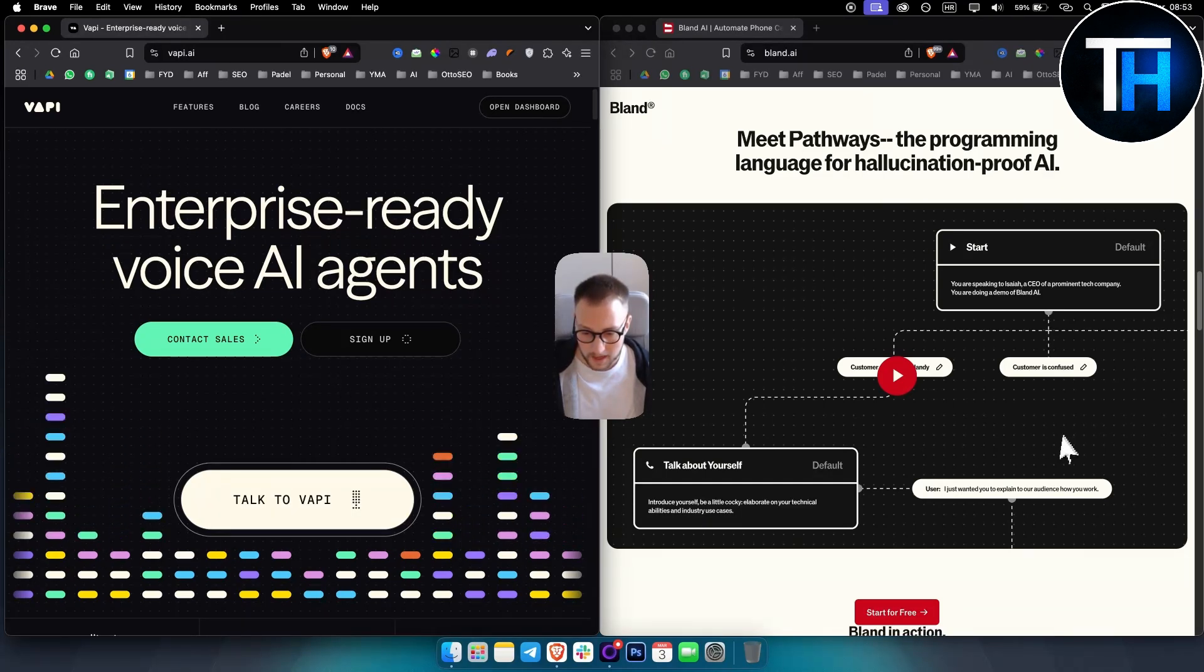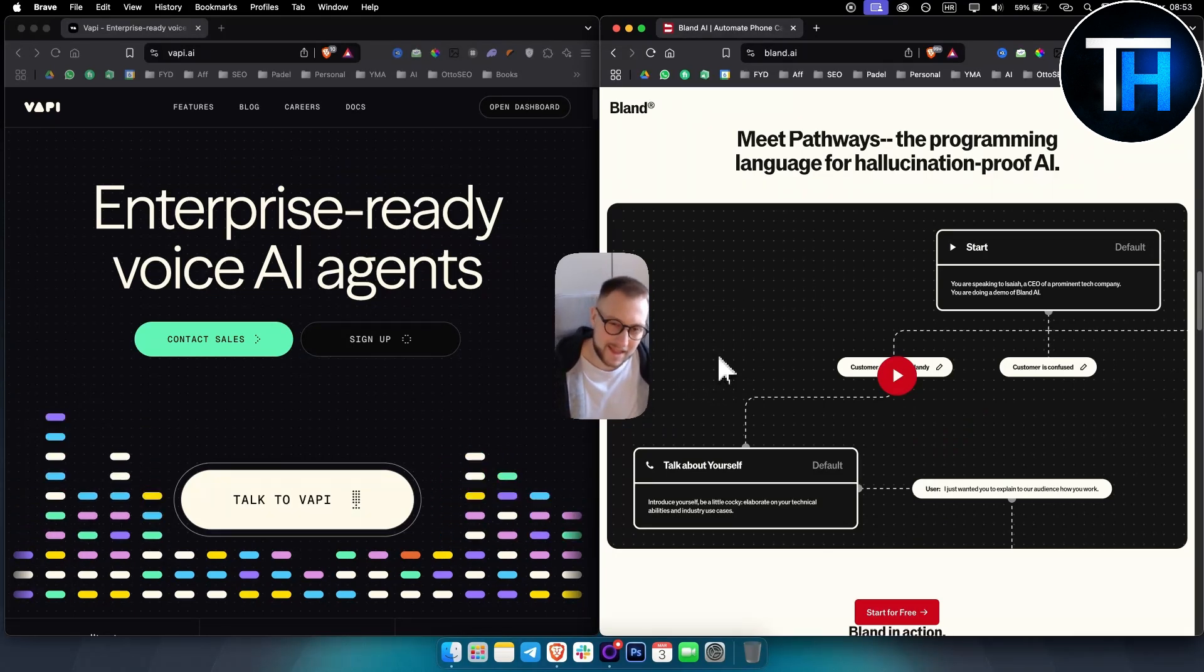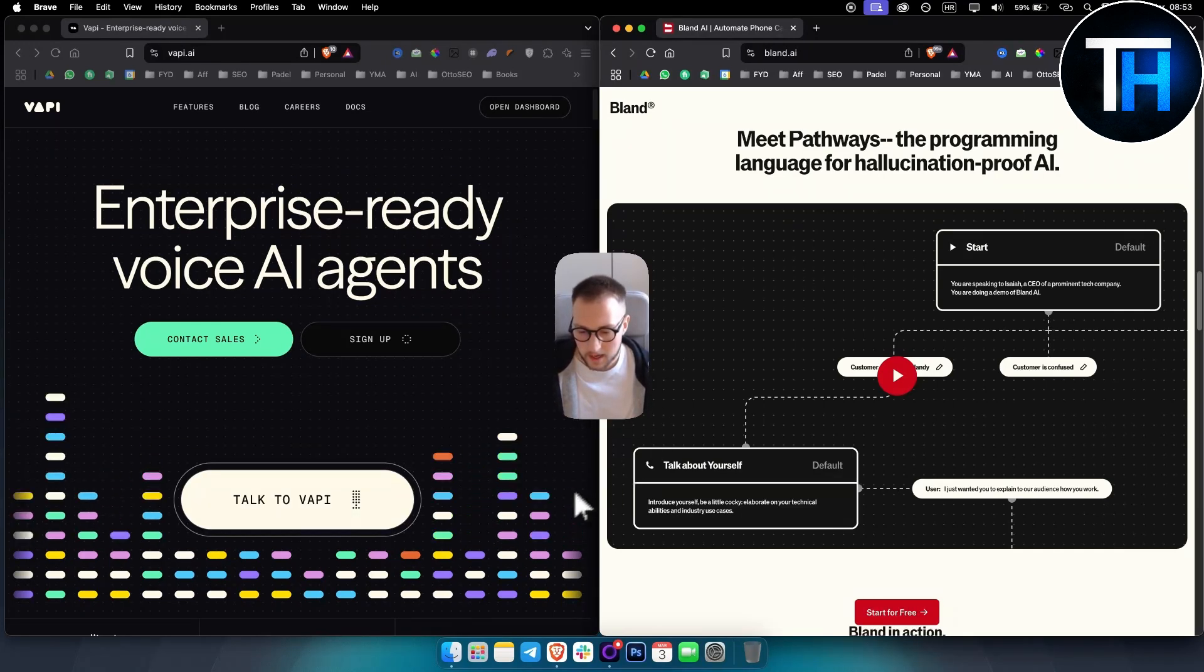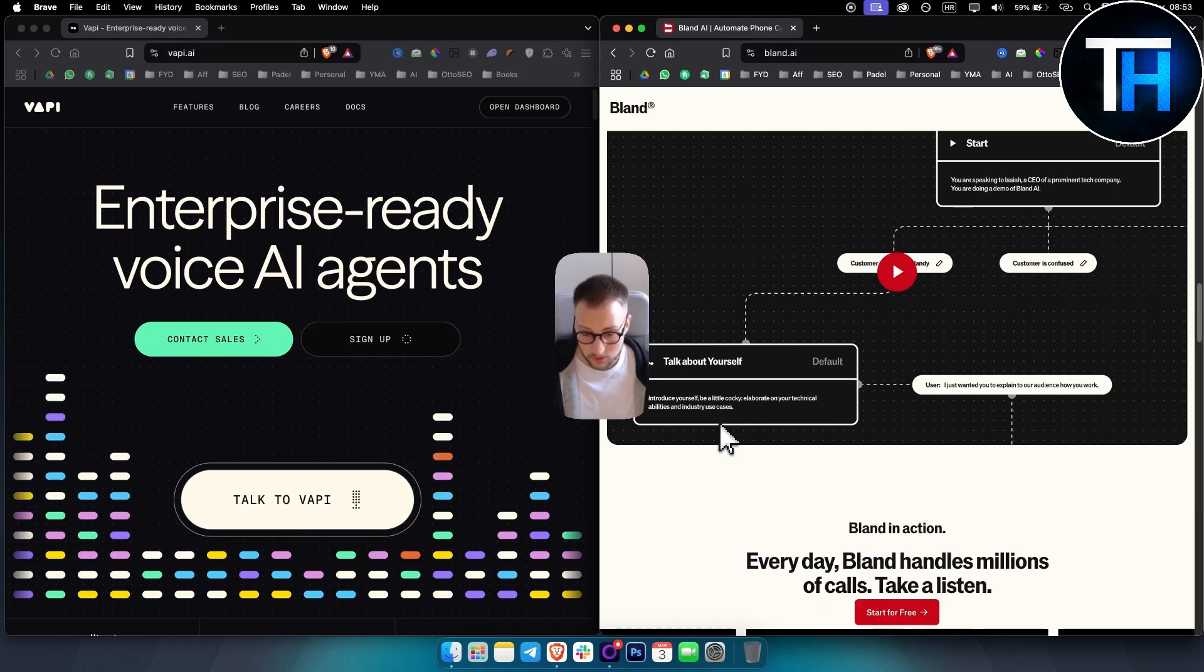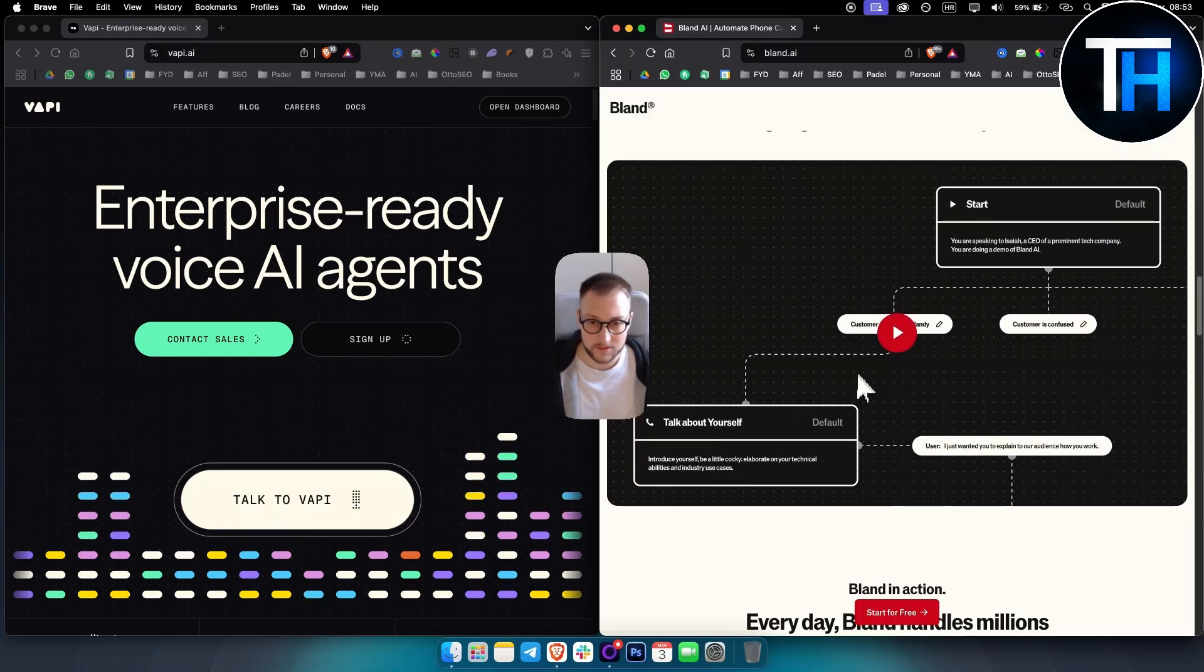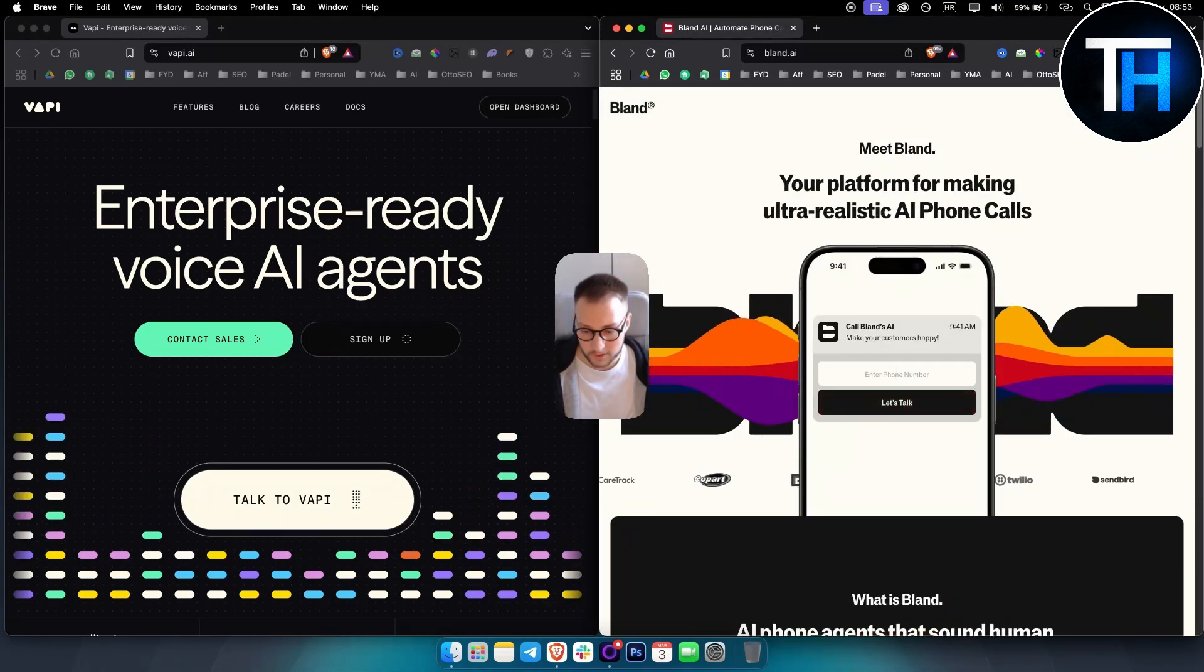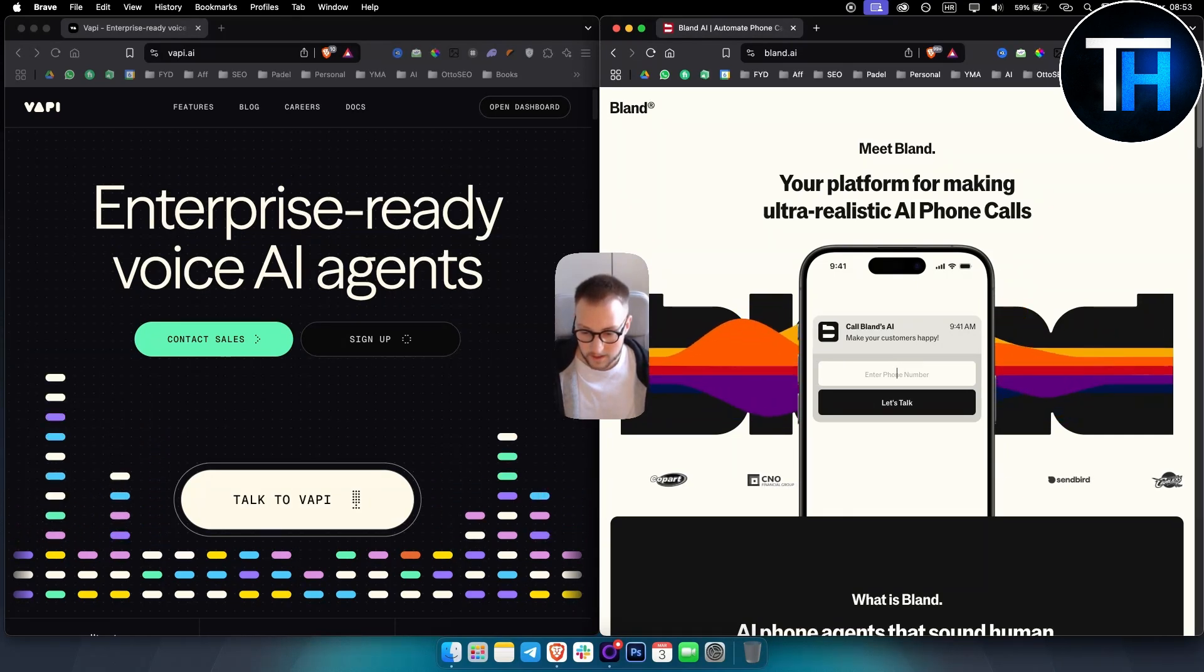So Blend AI also uses a very similar model to Vappy. Basically, it's charging $0.09 per minute for outbound voice calls. And this is a very straightforward approach, very simplified. So again, if you're looking for something simplified, Blend is definitely there.